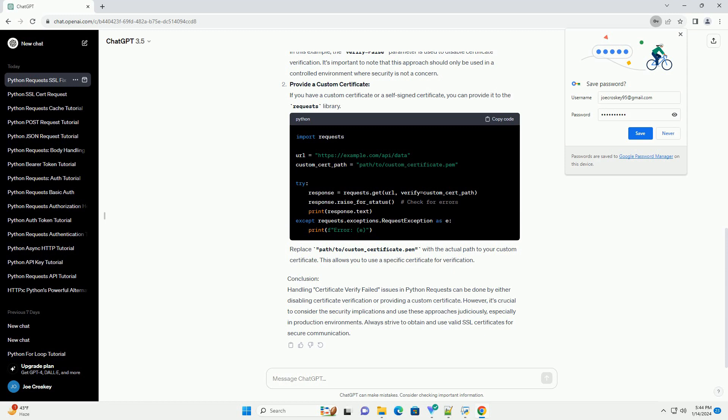Replace path/to/custom_certificate.pem with the actual path to your custom certificate. This allows you to use a specific certificate for verification.